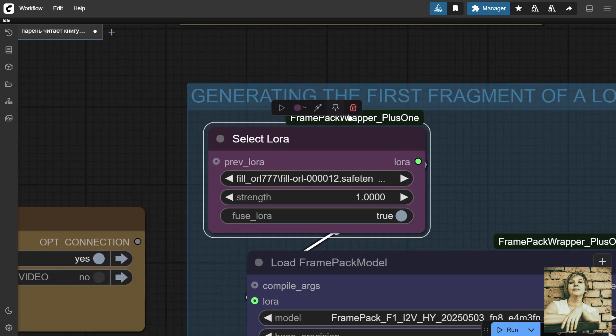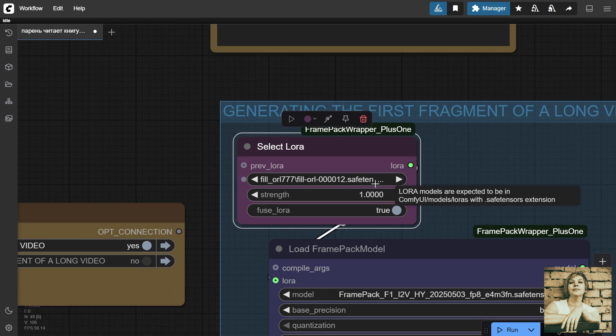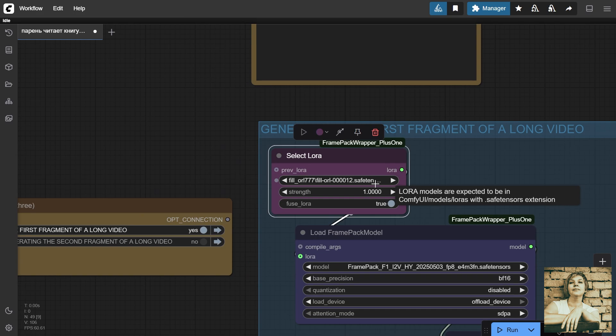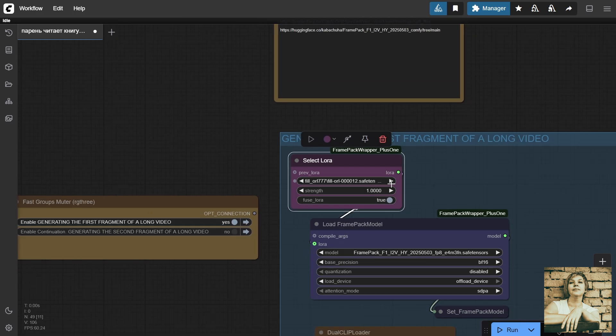I'm adding my own trained LoRA so that, for example, even if a reference frame shows the character looking in a different direction or positioned sideways, the similarity isn't lost when the camera angle returns, and the program knows what the character should look like.